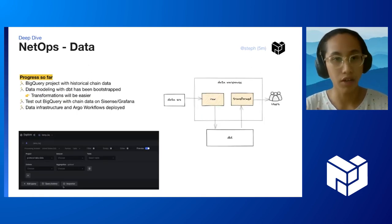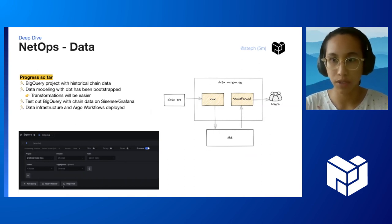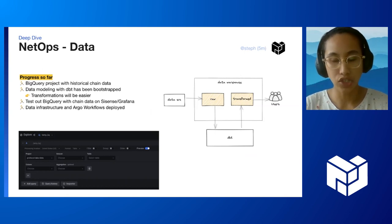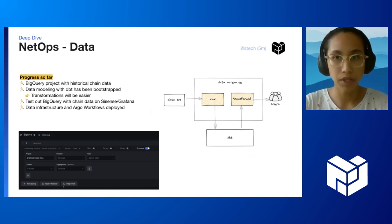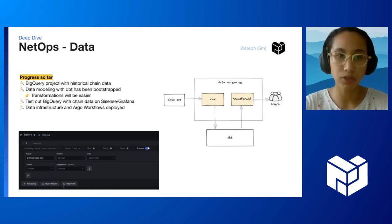Progress so far. We now have a BigQuery project with historical chain data from the S3 bucket. We simply ingested those CSVs into BigQuery, but that won't be the longer term solution.